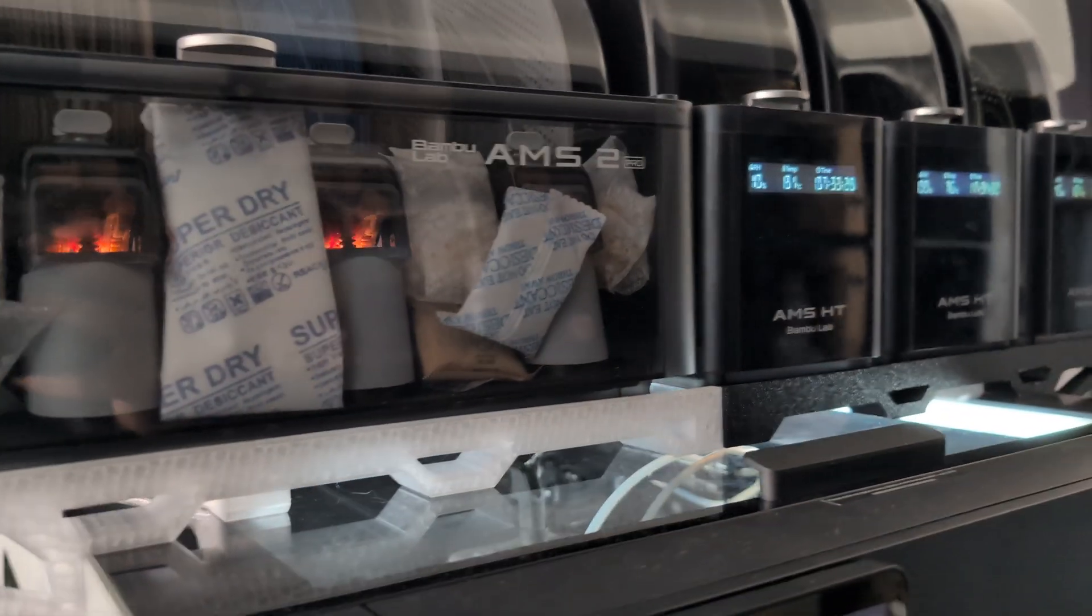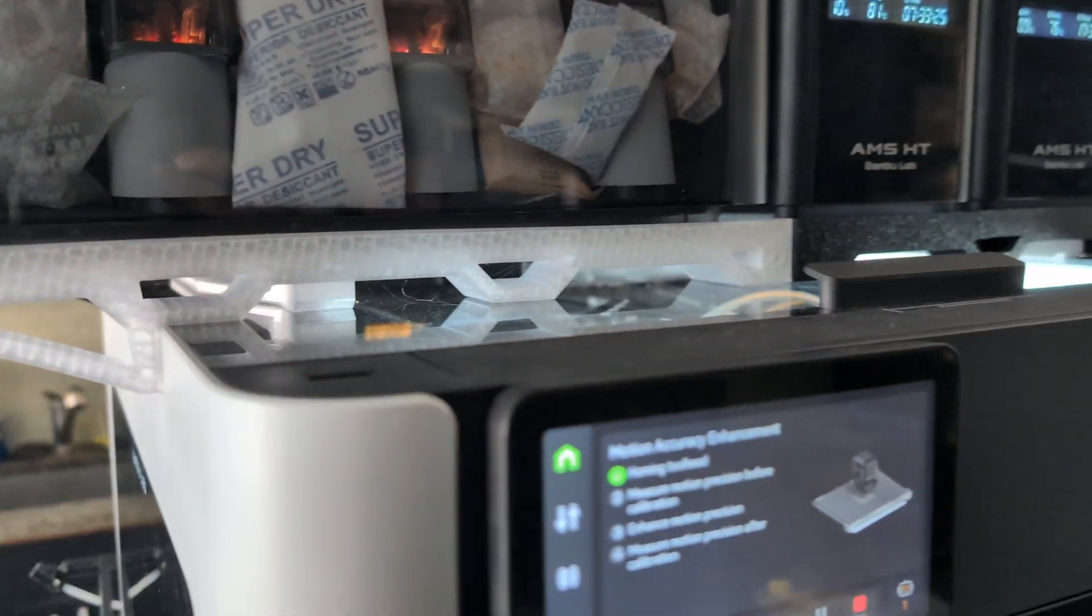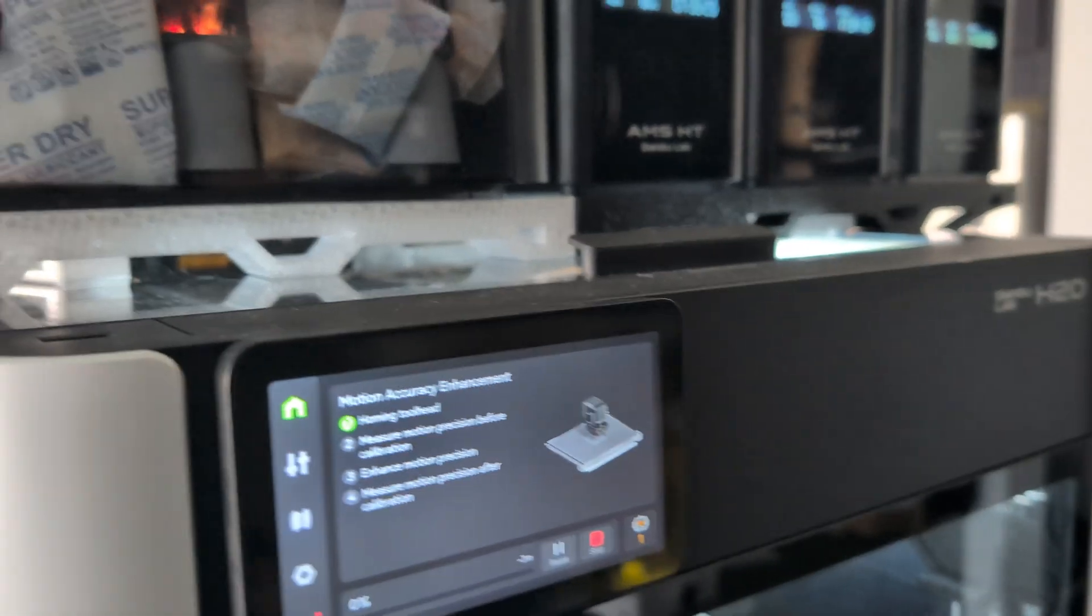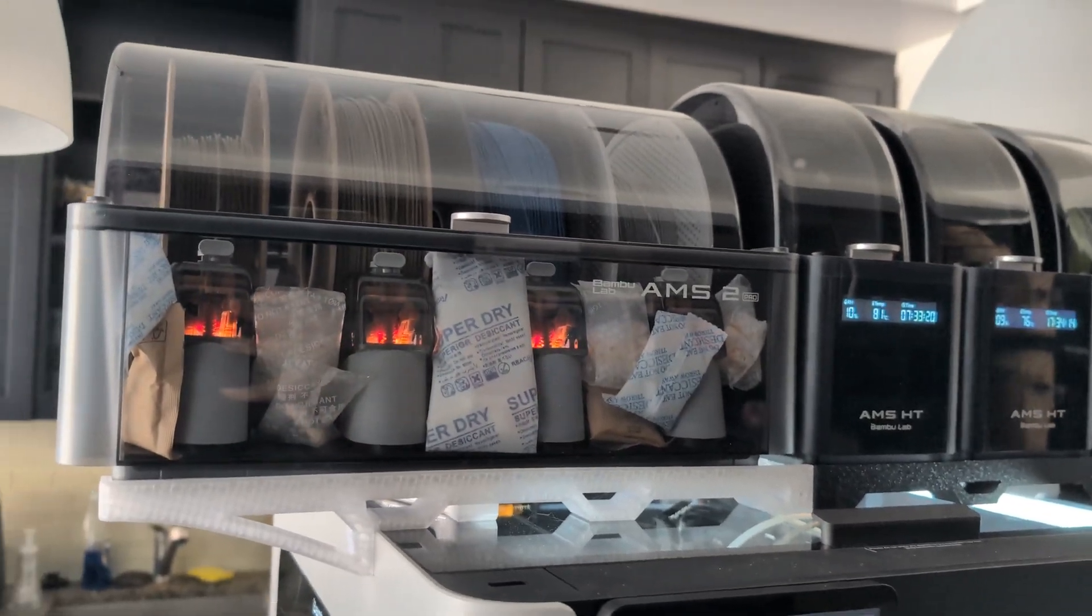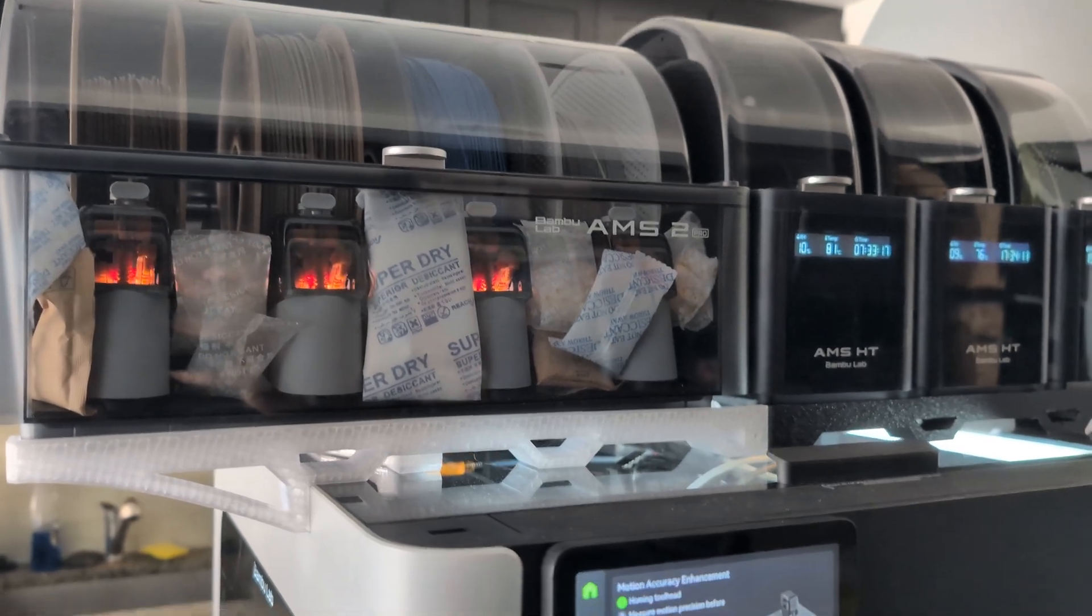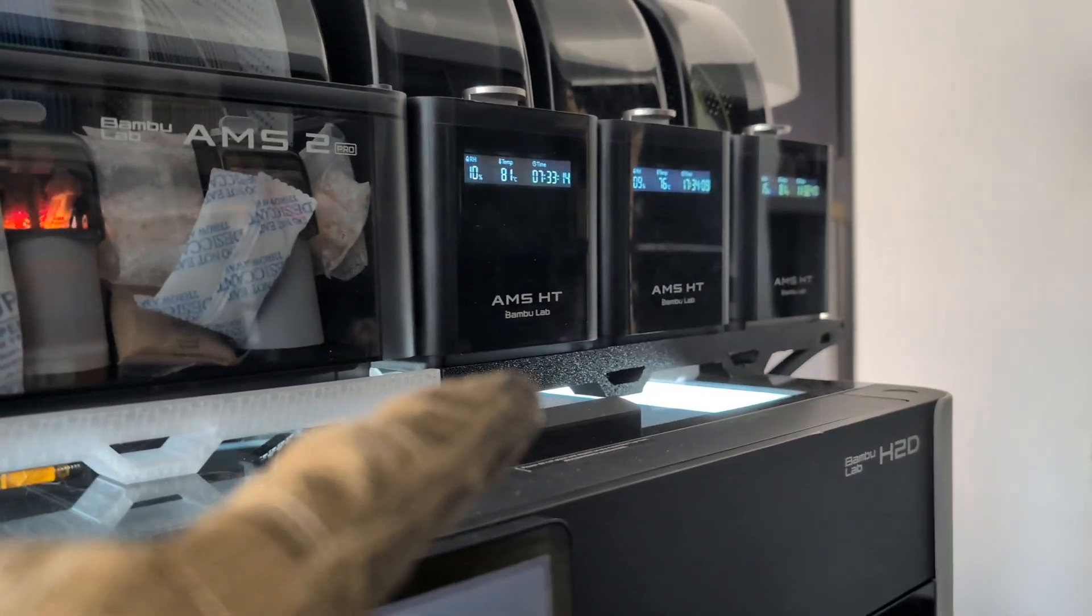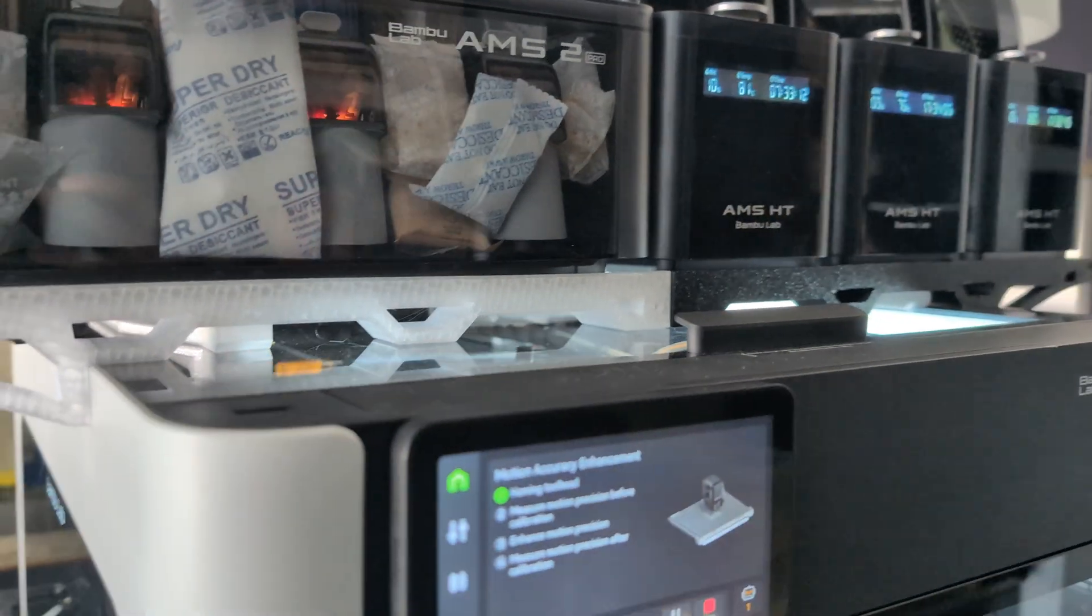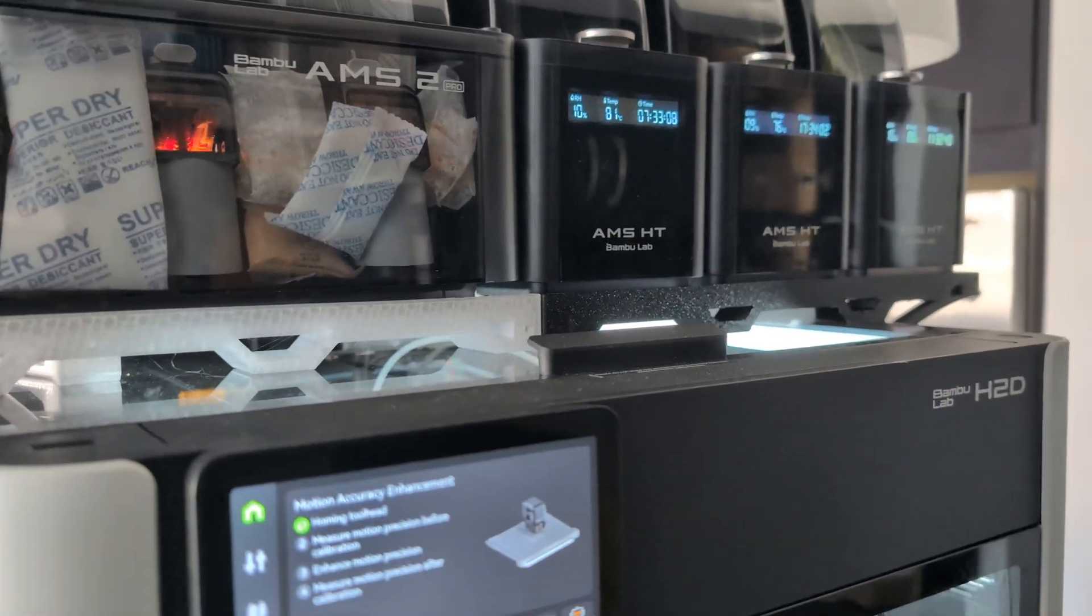Moving on to the filaments. I printed out this holder on the bottom so I can put my three HTs and regular AMS on the top. This one's made out of PETG and that's made out of polycarbonate. I ran out of PETG while printing this, so I switched to using polycarbonate.